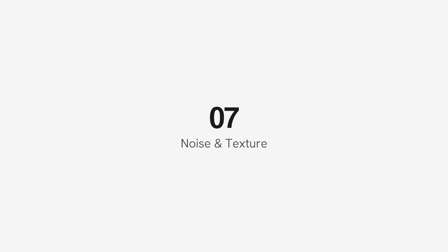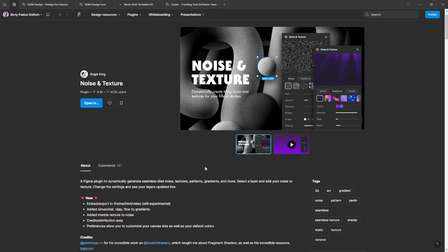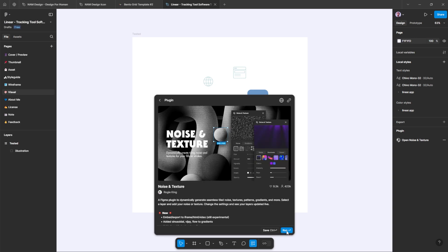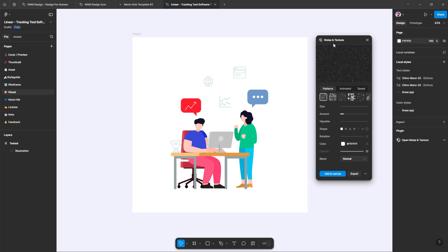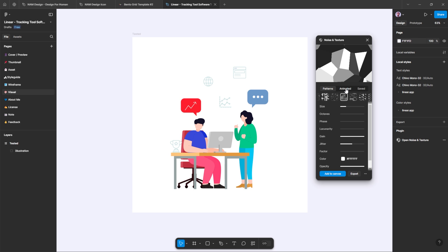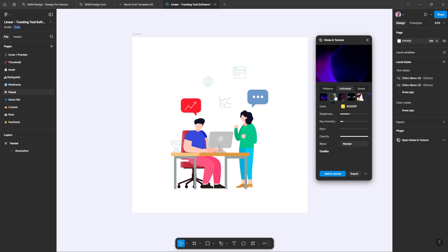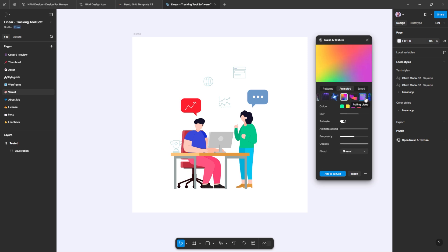Number 7: Noise and Texture. Bring your designs to life with dynamic, seamless noise, textures, patterns, gradients, and more. This versatile plugin allows you to easily apply noise or textures to any selected layer and fine-tune the settings for real-time updates. Customize your canvas size and default colors to perfectly match your design vision. Whether you're adding subtle details or bold textures, Noise and Texture gives you the flexibility to enhance your work with just a few clicks.